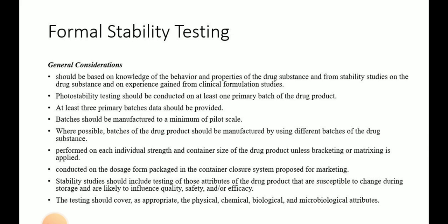For example, if there can be degradation of the drug substance in the drug product, related substances testing is performed on stability. Similarly, potency and microbiological attributes which can change on storage need to be tested on stability. On the other hand, quality attributes such as uniformity of dosage units are not expected to change on storage, so such attributes can be omitted from stability testing. Stability testing should cover, as appropriate, physical, chemical, biological, or microbiological attributes. In the case of antibiotics or certain enzymatic products, biological attributes are critical and need to be tested during stability studies.